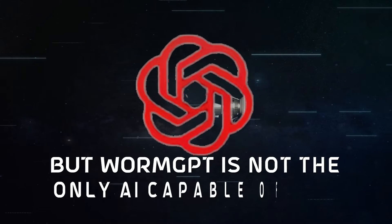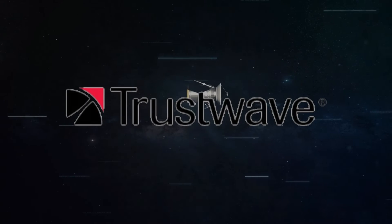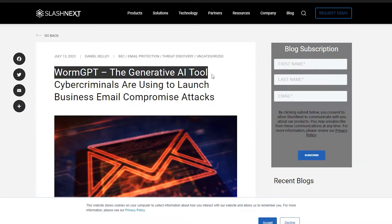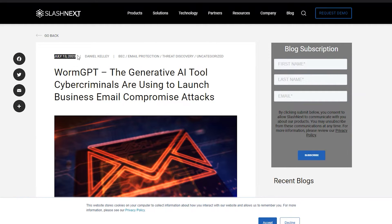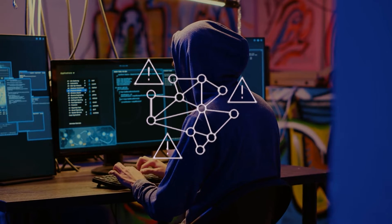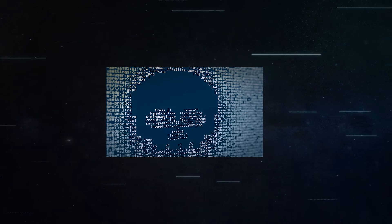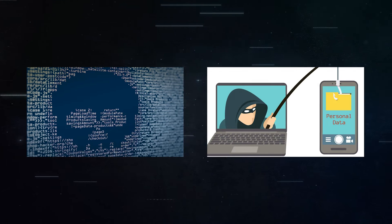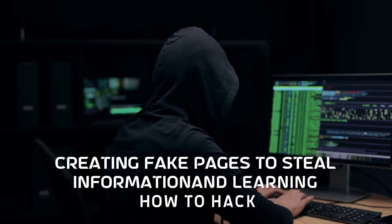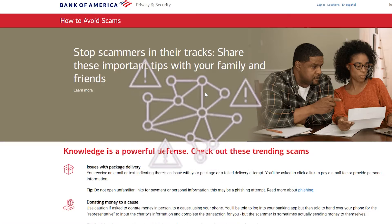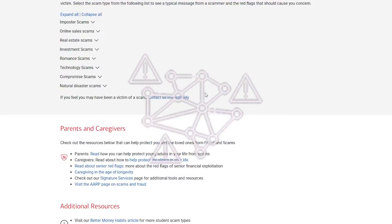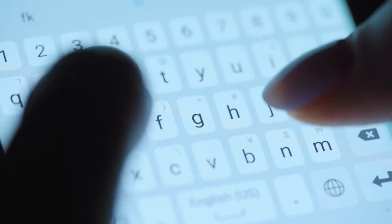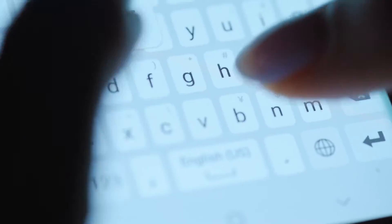But WormGPT is not the only AI capable of this. According to Trustwave Research, FraudGPT is another harmful AI model that emerged in July 2023. FraudGPT is a useful tool for making malware that can't be detected, writing harmful code, discovering leaks and weak points, creating fake pages to steal information, and learning how to hack. FraudGPT can generate a code for the Bank of America scam webpage, or a malicious SMS to convince victims to follow a specific link.